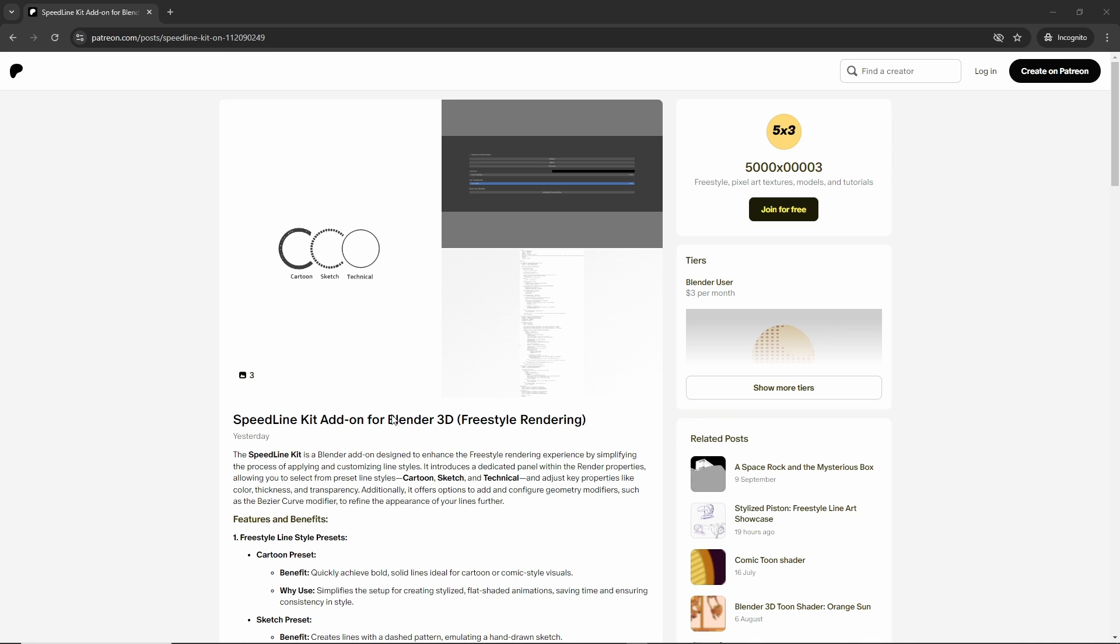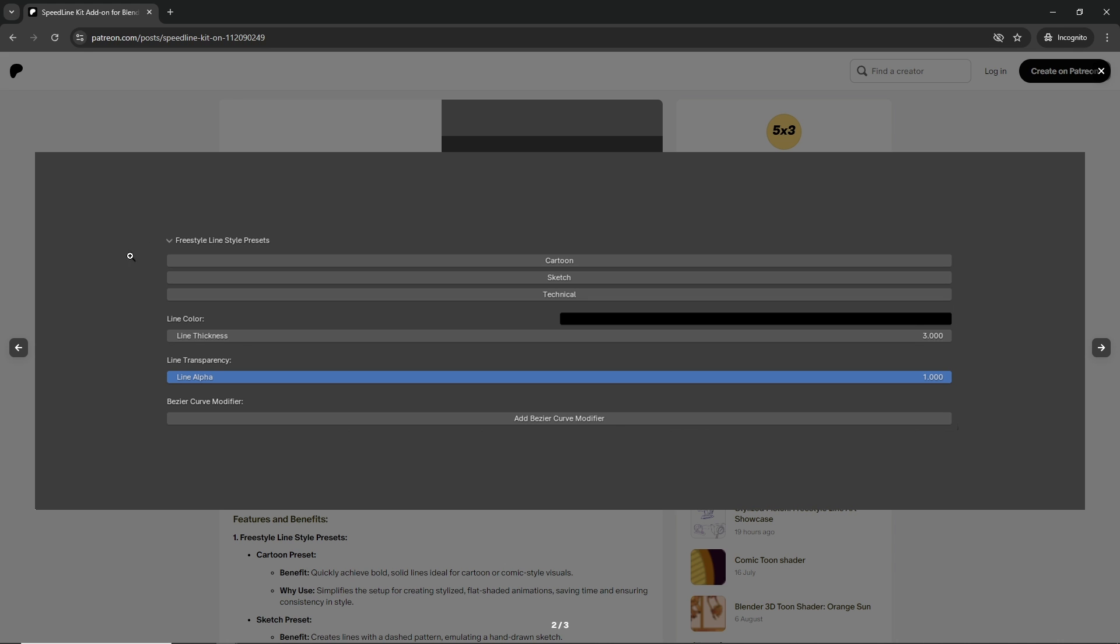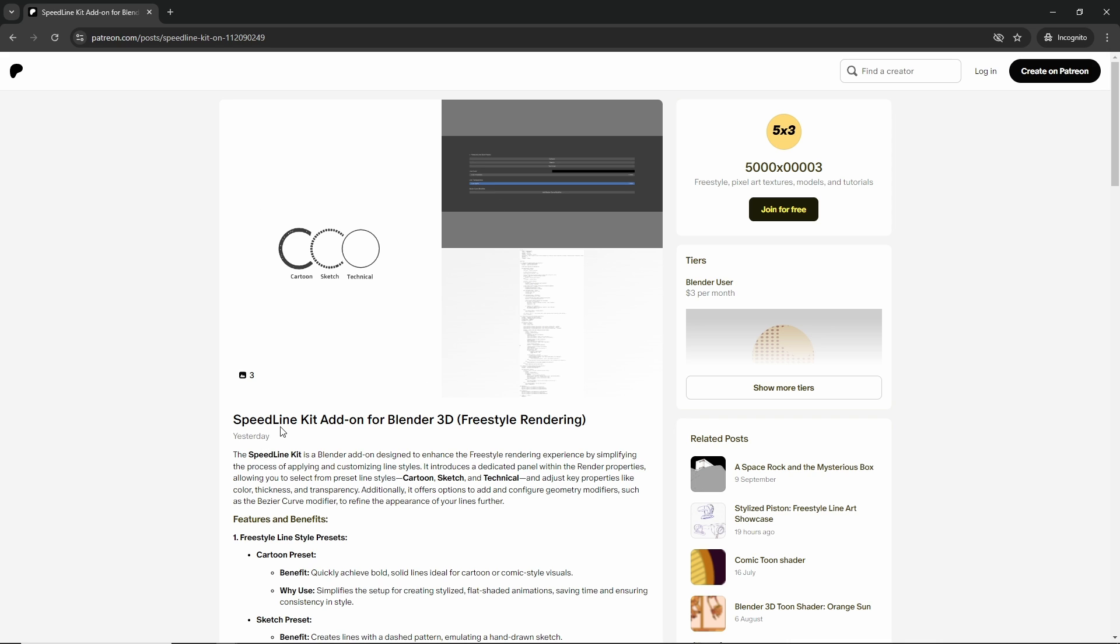Freestyle rendering in Blender 3D. I made this add-on where you have three options: cartoon, sketch, and technical. You can change colors, change the line thickness, and use a bezier curve modifier to make the lines more curvy. To download the file, it's on my Patreon.